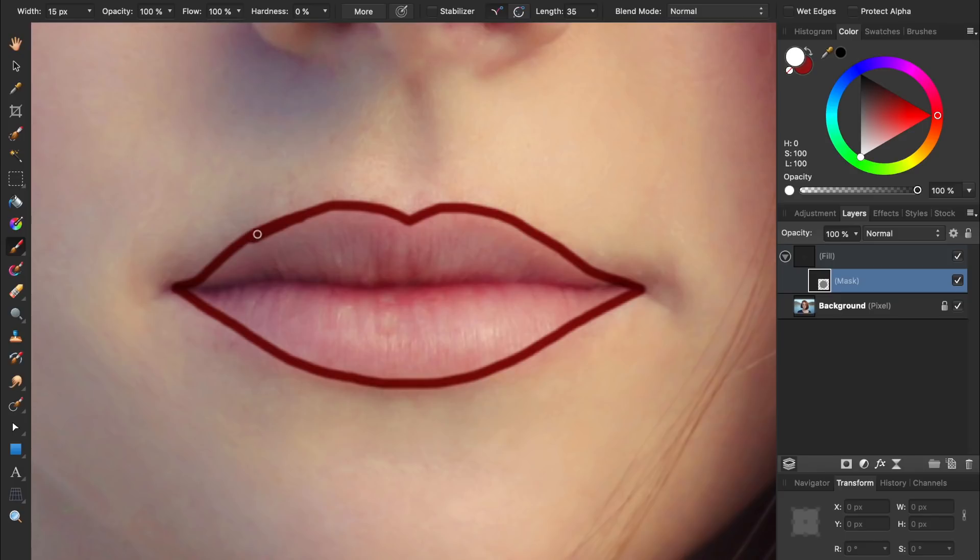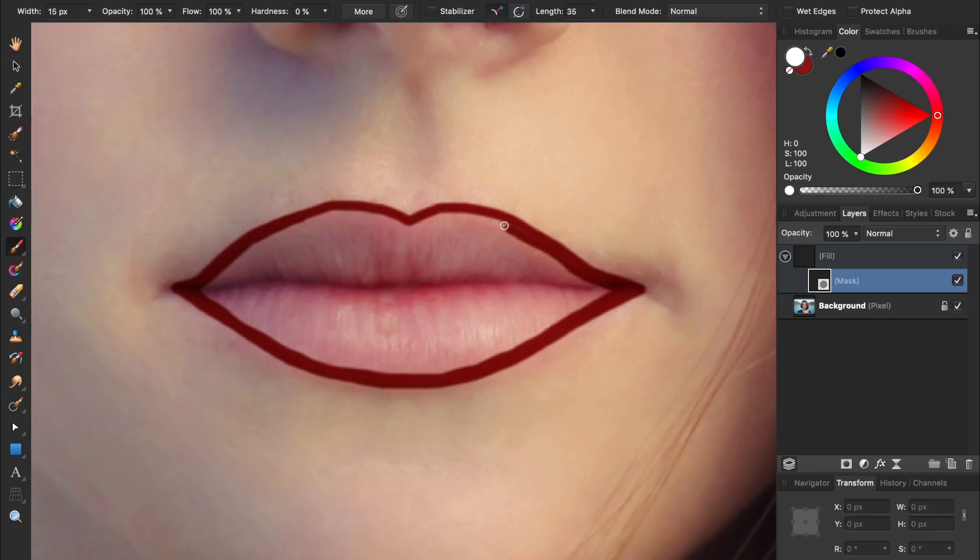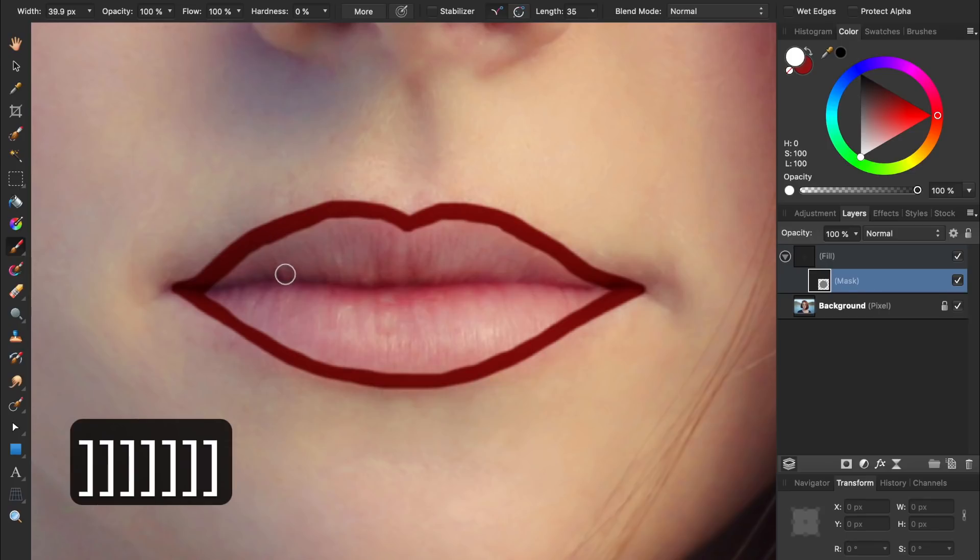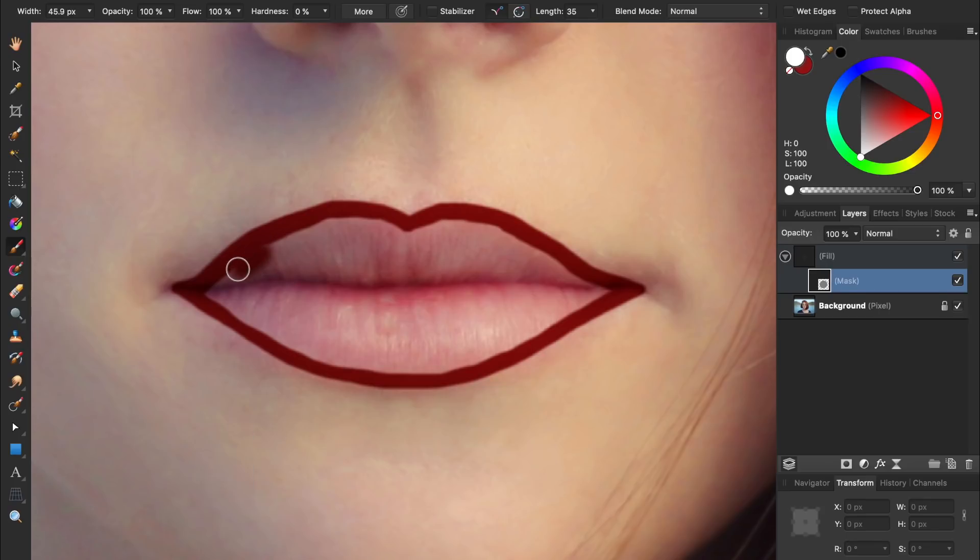After painting the edges, I like to keep my brush the same small size and then paint around the edge again. This way, I have a nice thick border to work with, which allows me to use a bigger brush to fill in the center of the lips. With our second layer of edge painting done, we can increase the size of our brush and start filling in the center.